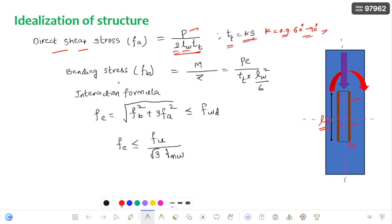Coming to the bending stress, it is M divided by Z, which gives P into E divided by (throat thickness × length of weld squared / 6). The section modulus is considered based on how the load causes bending with respect to the XX axis.